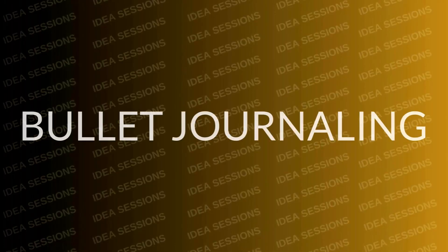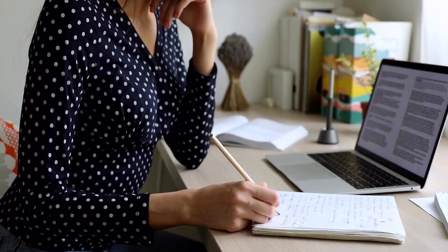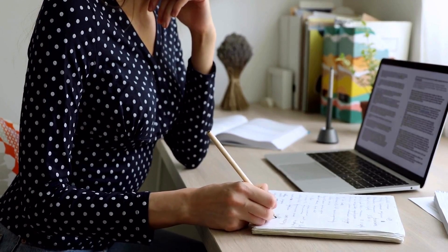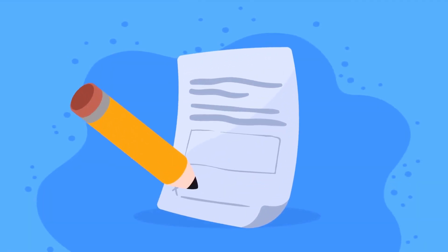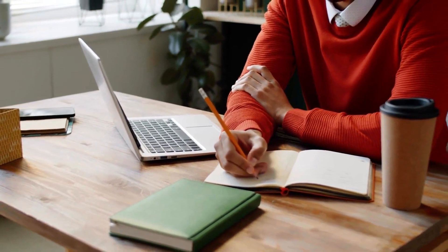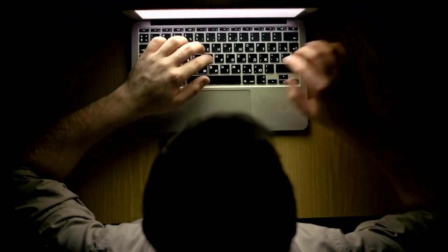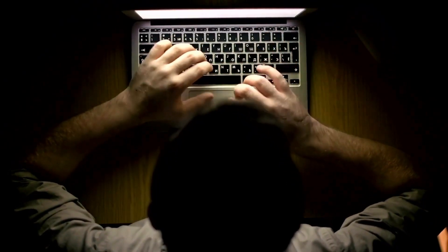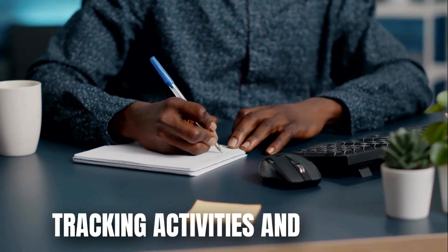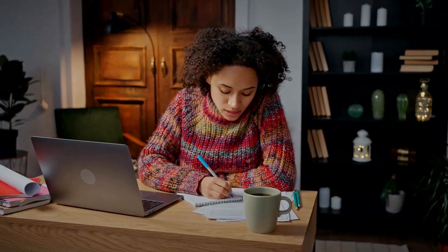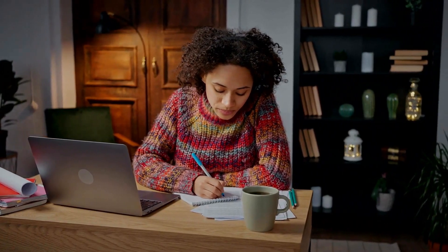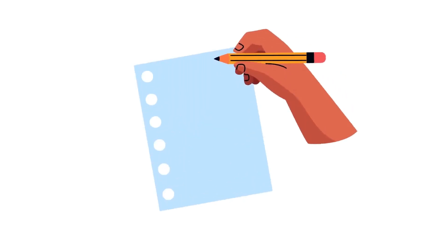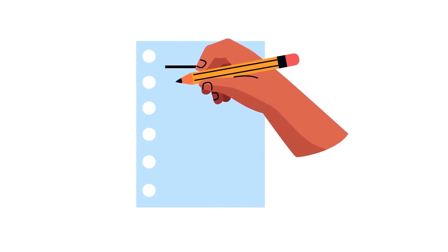Bullet journaling is a dynamic method for enhancing mental clarity through journaling. By using bullet points to organize tasks, events, and thoughts, you create a streamlined system for tracking activities and goals. This approach enables you to prioritize tasks, set deadlines, and break down larger projects into manageable steps, reducing overwhelm and promoting productivity.